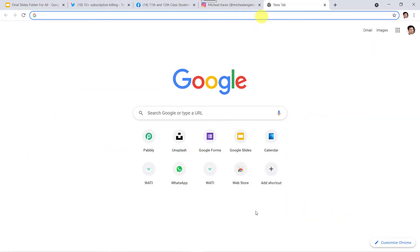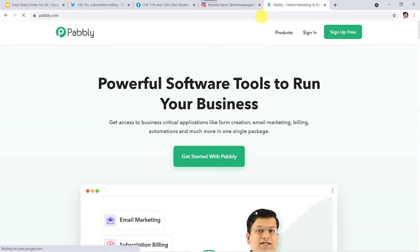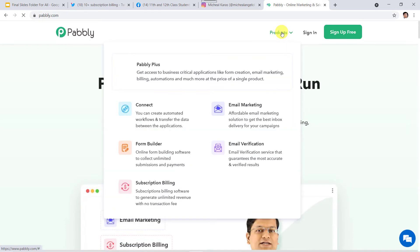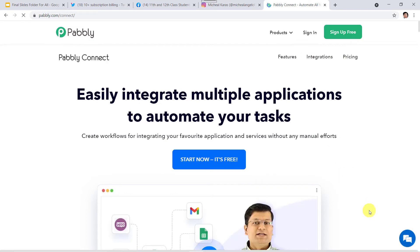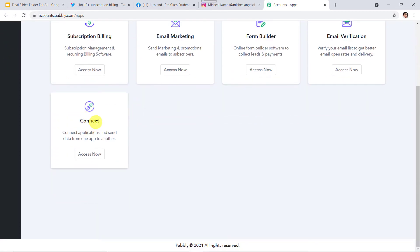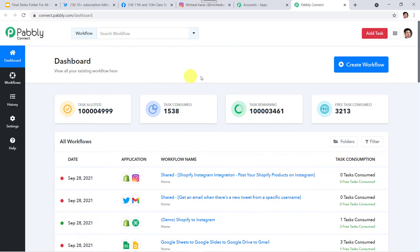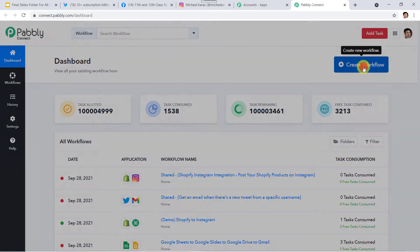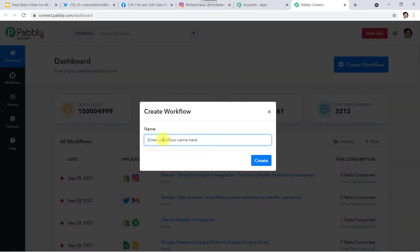Type PABBLY.com in your browser. This is the website of Pabbly. Go to Products and click on Connect. This is the landing page of Pabbly Connect. As a first-time user, click on 'Sign up for free.' As I already have an account, I'll click on Sign In, come to the All Apps section, scroll down, come to Connect, and click on 'Access Now.' This is the dashboard of Pabbly Connect. Click on the plus sign, then 'Create Workflow.' Give the workflow name as 'Twitter to Instagram and Facebook Groups,' then click on Create.